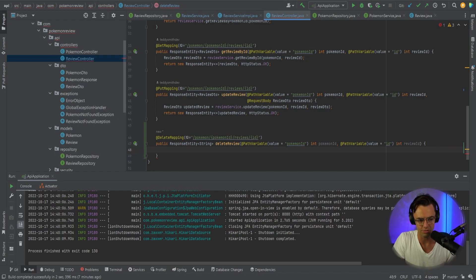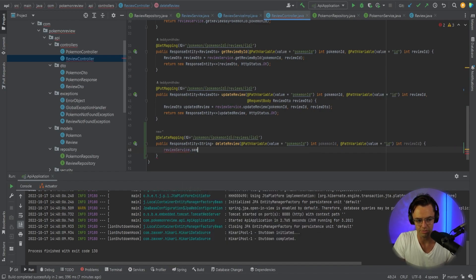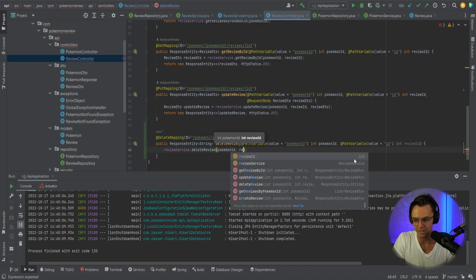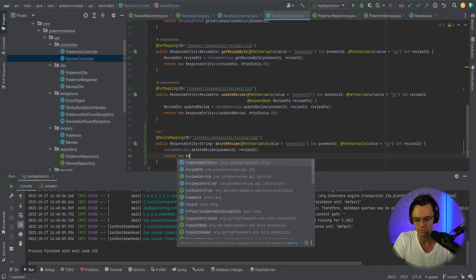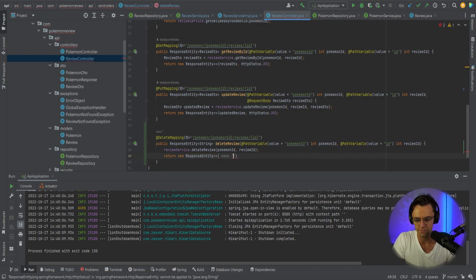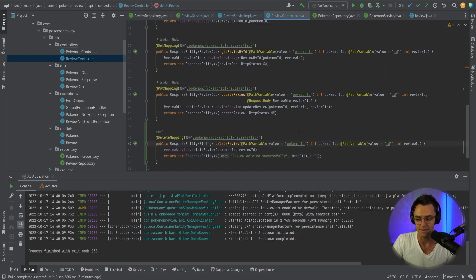Now all we need to do is bring in our review service and call delete review, passing in our Pokemon ID and also our review ID. Then we return a new response entity with an HTTP status of OK, and we also return a string so that the person using this can be notified that the deletion was successful — 'Review deleted successfully' — along with our HTTP status of OK.